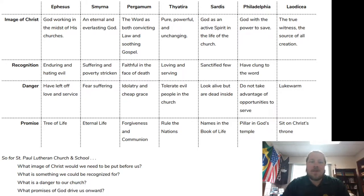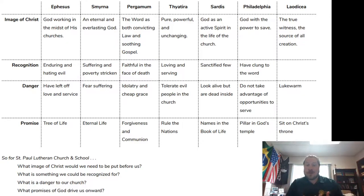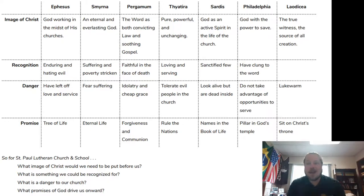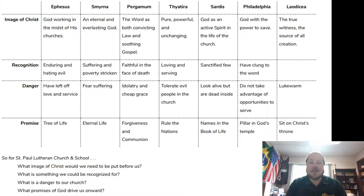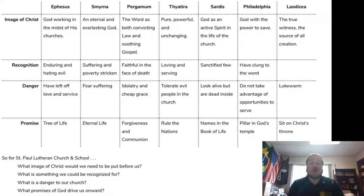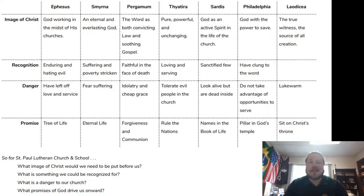Moving to Pergamum, we're reminded that the Word has both convicting law and soothing gospel. If you are in the Lutheran tradition, a large part of our body of theology comes from this reality that the Word is both law and gospel — there is that dual functionality to the Word. Always a good reminder, bringing us back to that foundation.